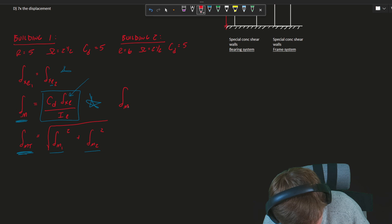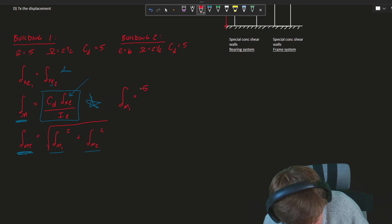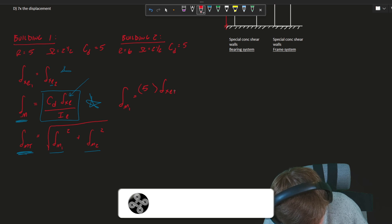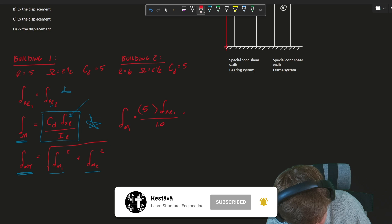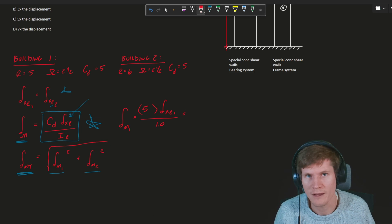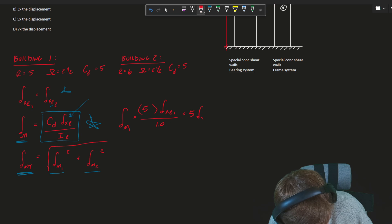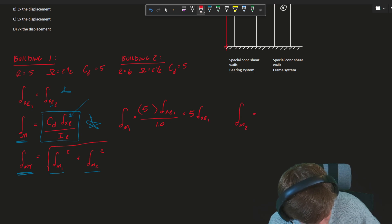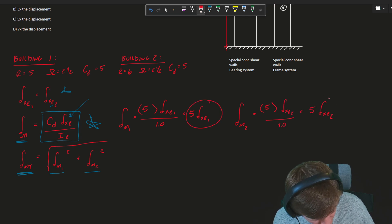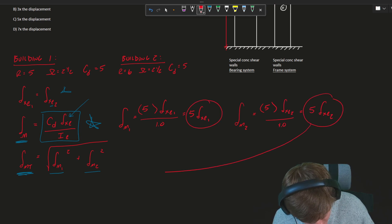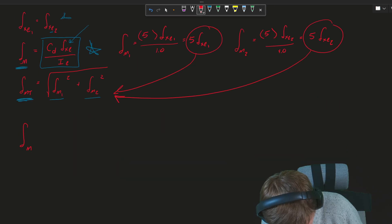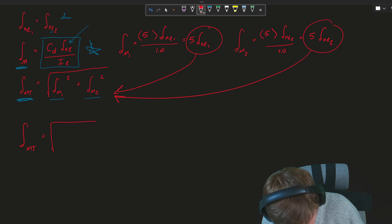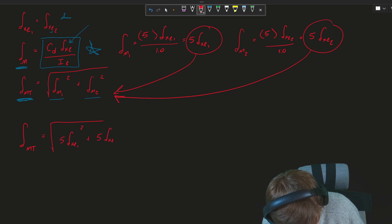And so we can kind of start from this point here. Well, displacement M sub one for building one, it's going to equal, if you plug in our C sub D of five times elastic displacement one over our importance, which we know is 1.0. All of that boils down, just dividing by one doesn't do anything, gets you five displacement elastic one. Inelastic displacement M2 will be the same thing. We can take this, we can take this, and now we can plug them in to our next equation.